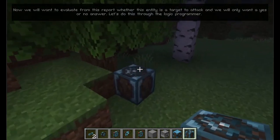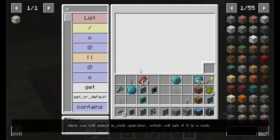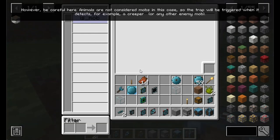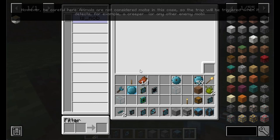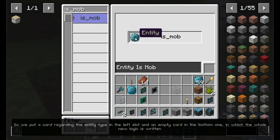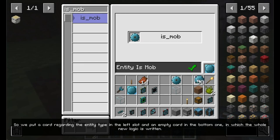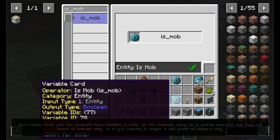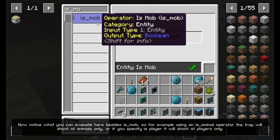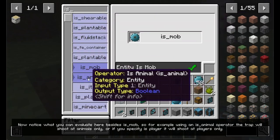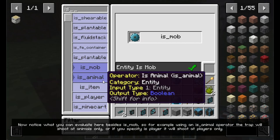Let's do this through the logic programmer. Here we will select the is mob operator, which will ask if it is a mob. However, be careful here — animals are not considered mobs in this case, so the trap will be triggered when it detects, for example, a creeper. So we put a card regarding the entity type in the left slot and an empty card in the bottom one, in which the whole new logic is written. Note what you can evaluate here besides is mob: using the is animal operator the trap will shoot at animals only, or if you specify is player it will shoot at players only.